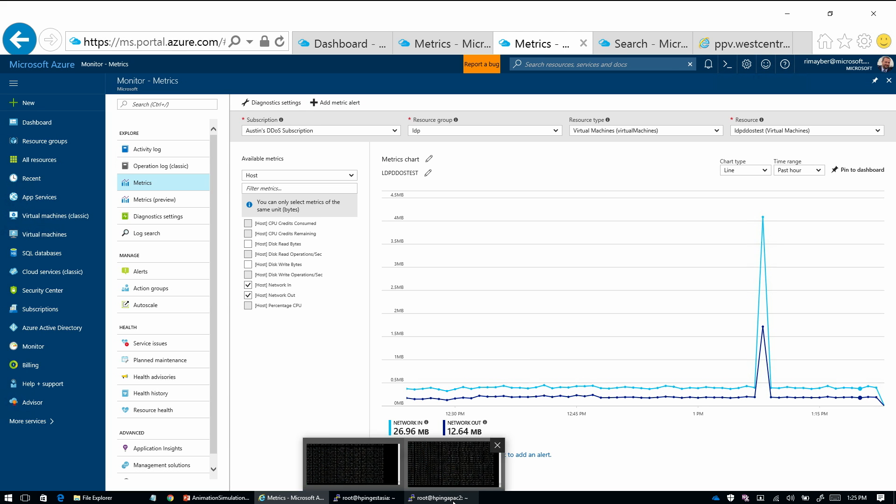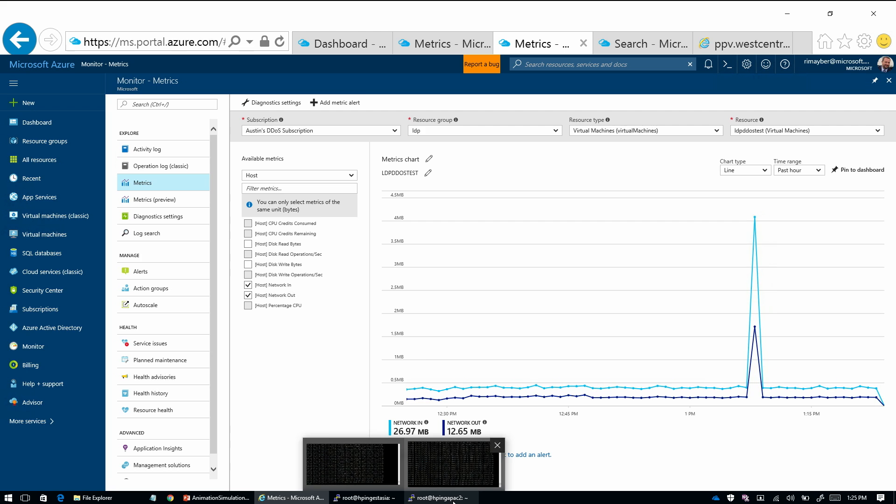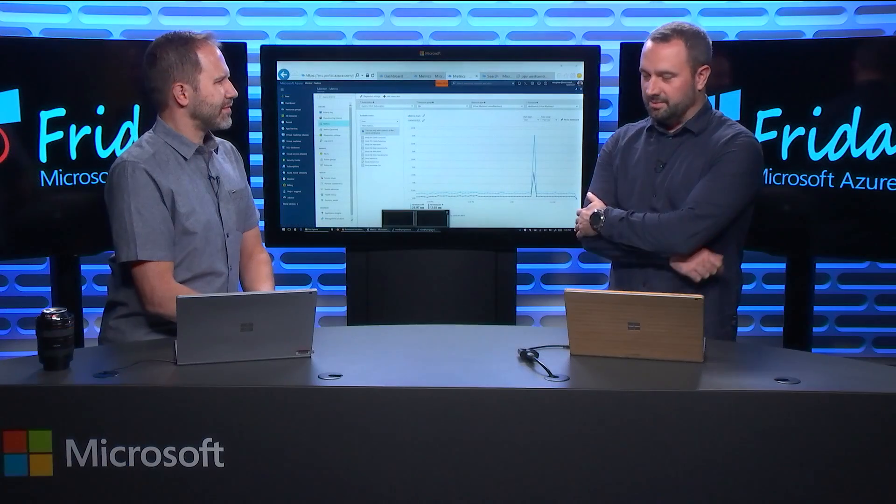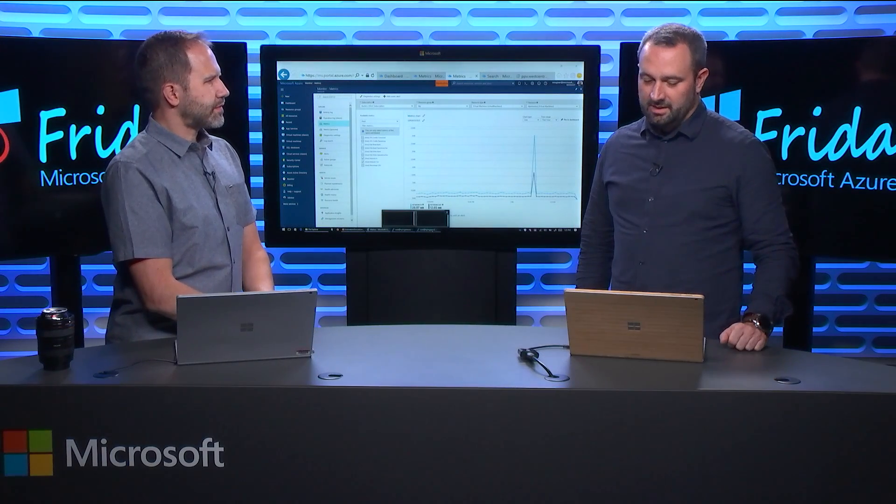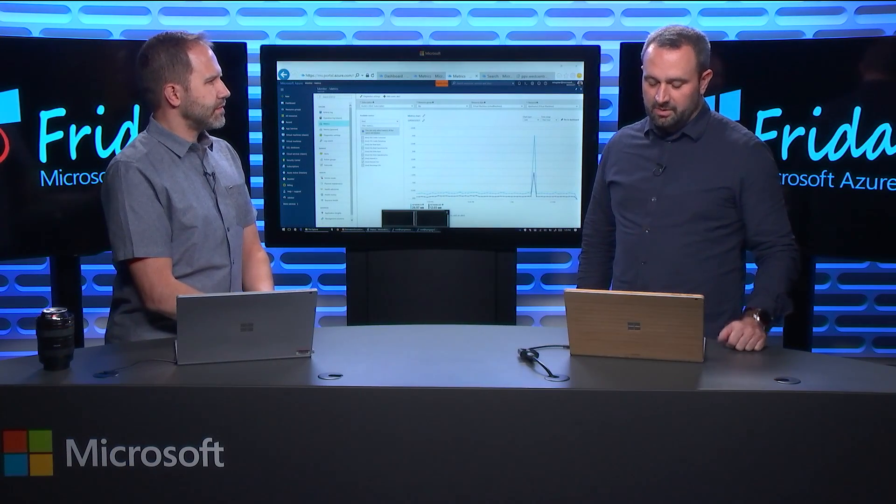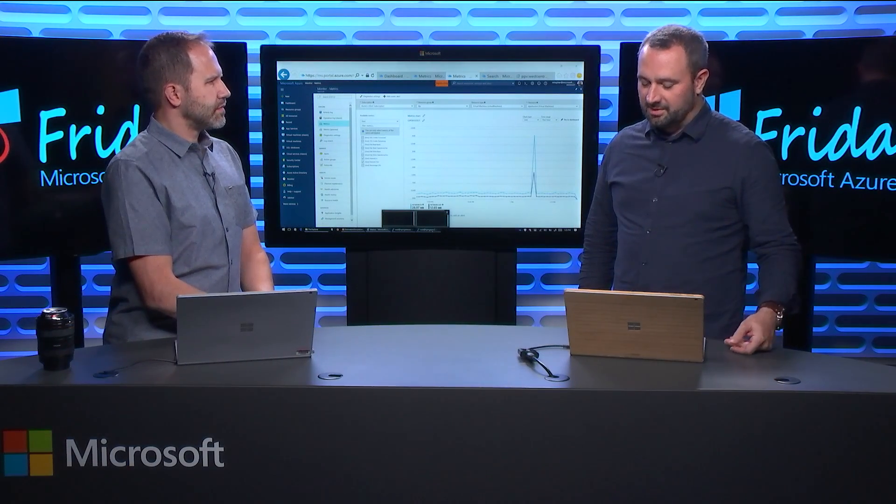You only have two VMs going right now, is that enough to be considered distributed? Should you have sent like thousands of VMs? Yeah, I mean, for the purpose of the test, we'll do two VMs. But typically a denial of service attack - I guess we didn't really talk that much about the genesis of a denial of service attack.